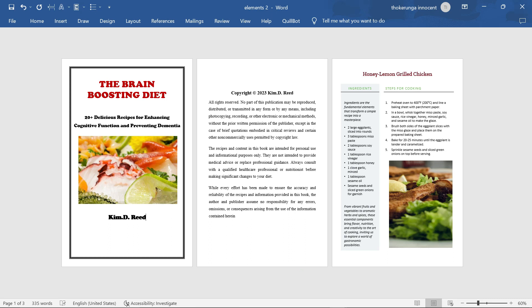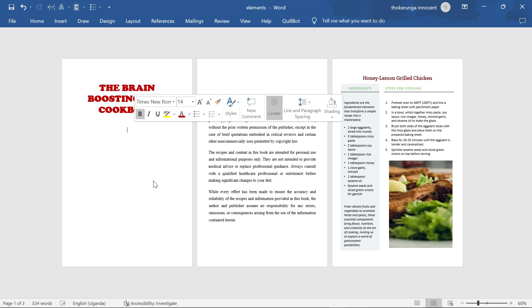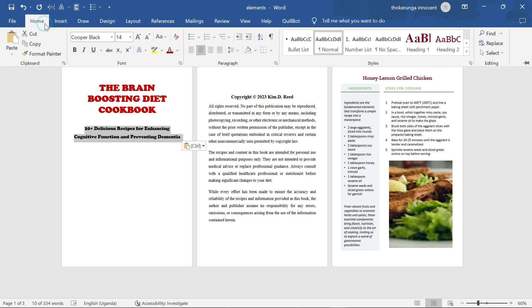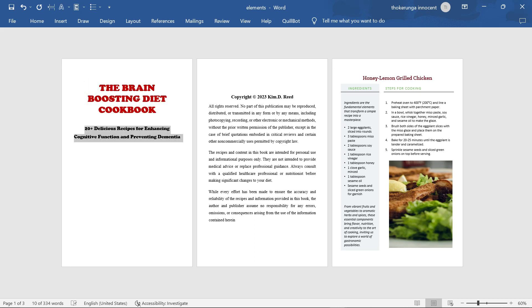Now I need the subtitle. It is: '20 Delicious Recipes for Enhancing Cognitive Function and Preventing Dementia.' I'll copy this and paste the subtitle here. As you can see, I've pasted it. I can highlight it and change the font — go to Home, check font. As I said, I'm using Copper Black for everything. Once I use Copper Black for the title, the subtitle has to be Copper Black as well. After applying Copper Black, click to center it and make sure it is center-aligned.